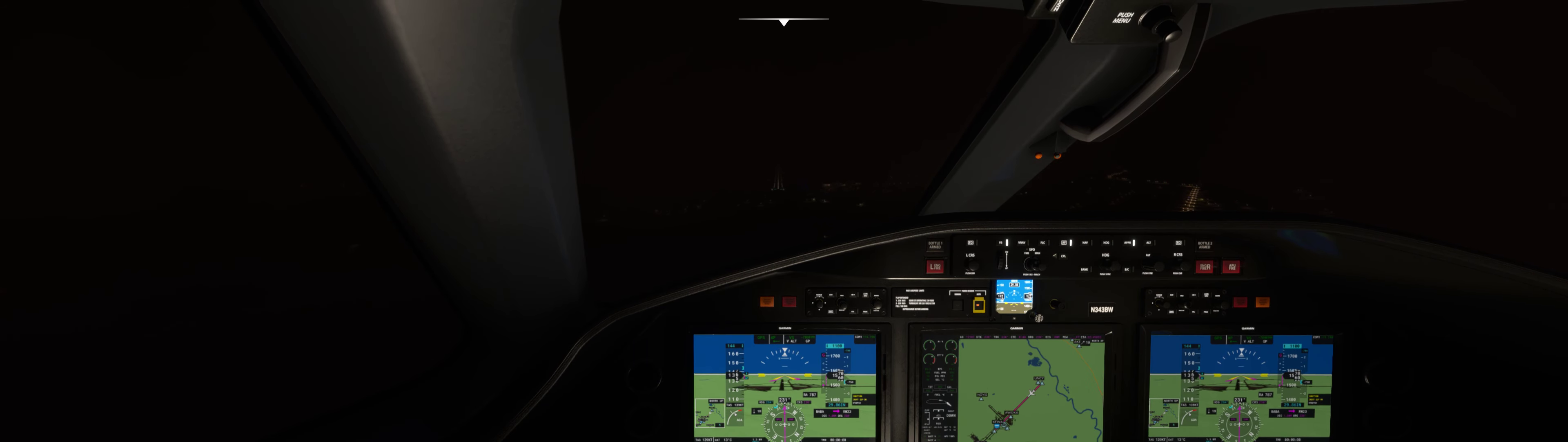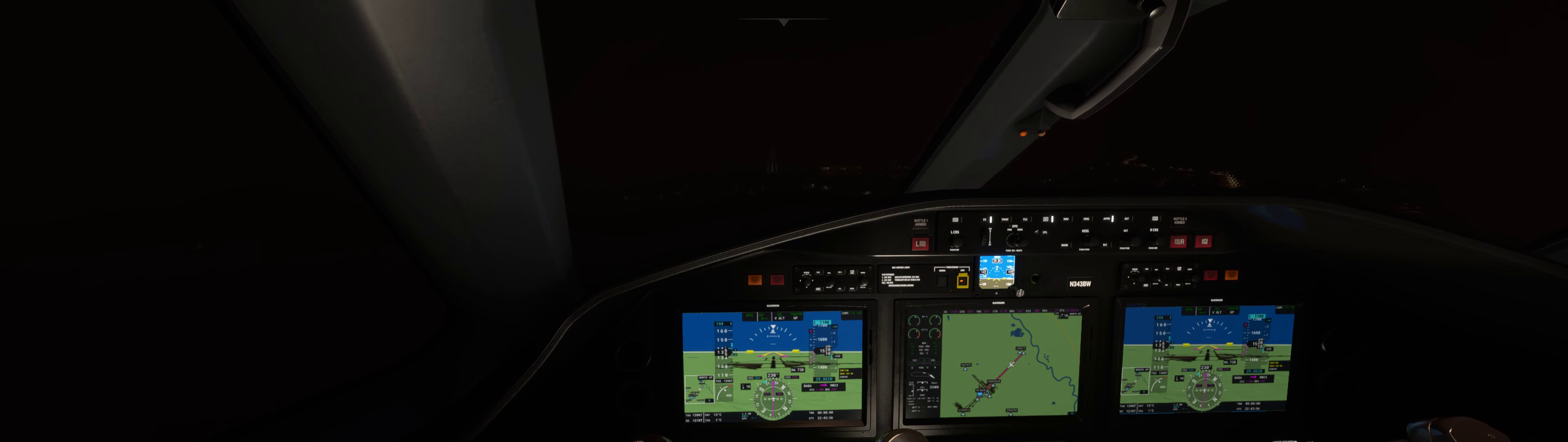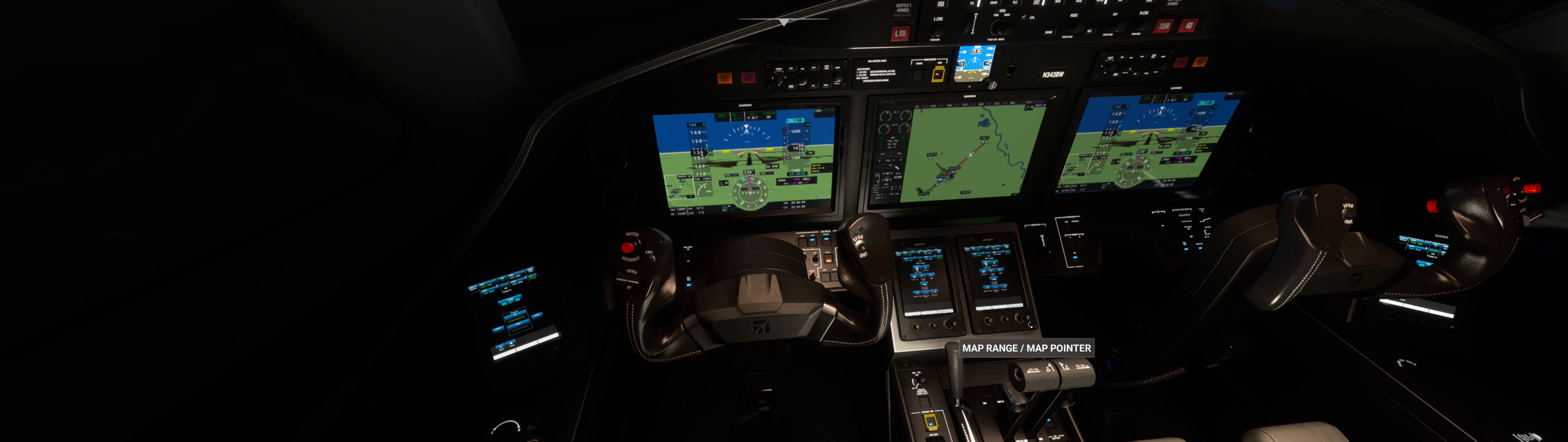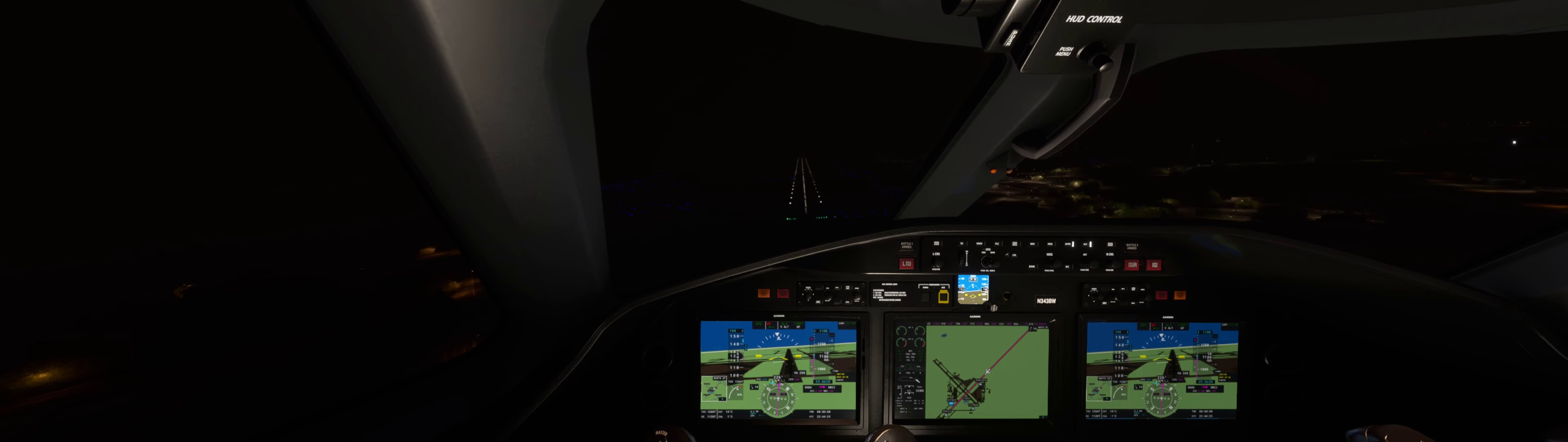One mile out on runway 23. Autothrottle disconnected. One mile final. Tower, Cessna November 343 Bravo Whiskey is 3 miles northeast, 1,700 feet with echo to land. Better late than never. Cessna November 343 Bravo Whiskey tower, altimeter 2.9 decimal 87, wind 120 at 6 and 24. Fly straight in runway 23. I'll take it.